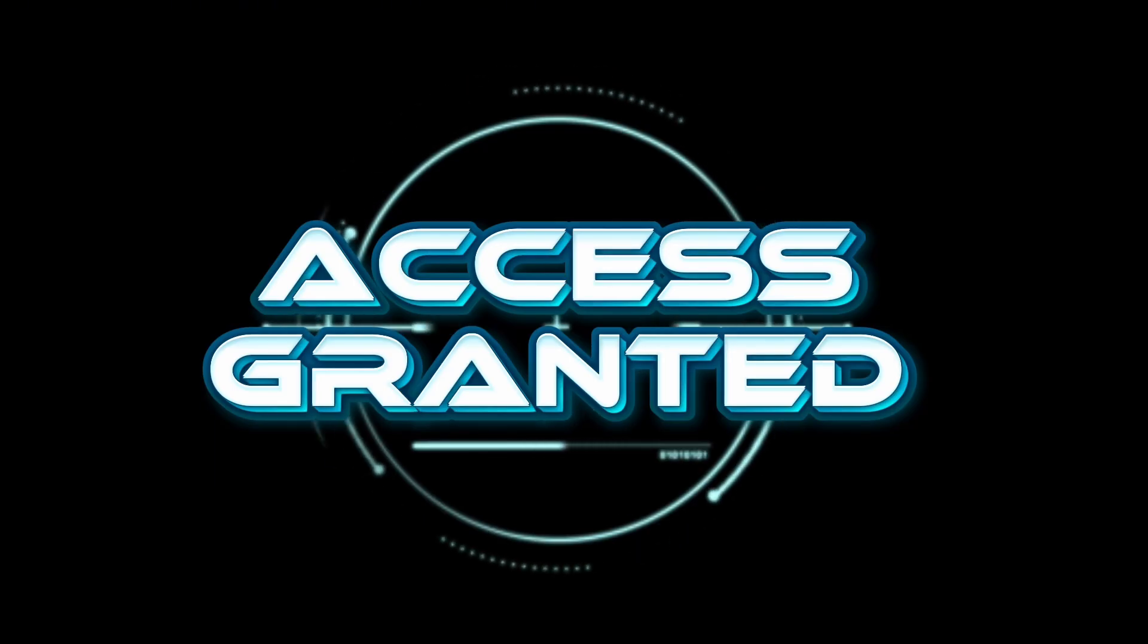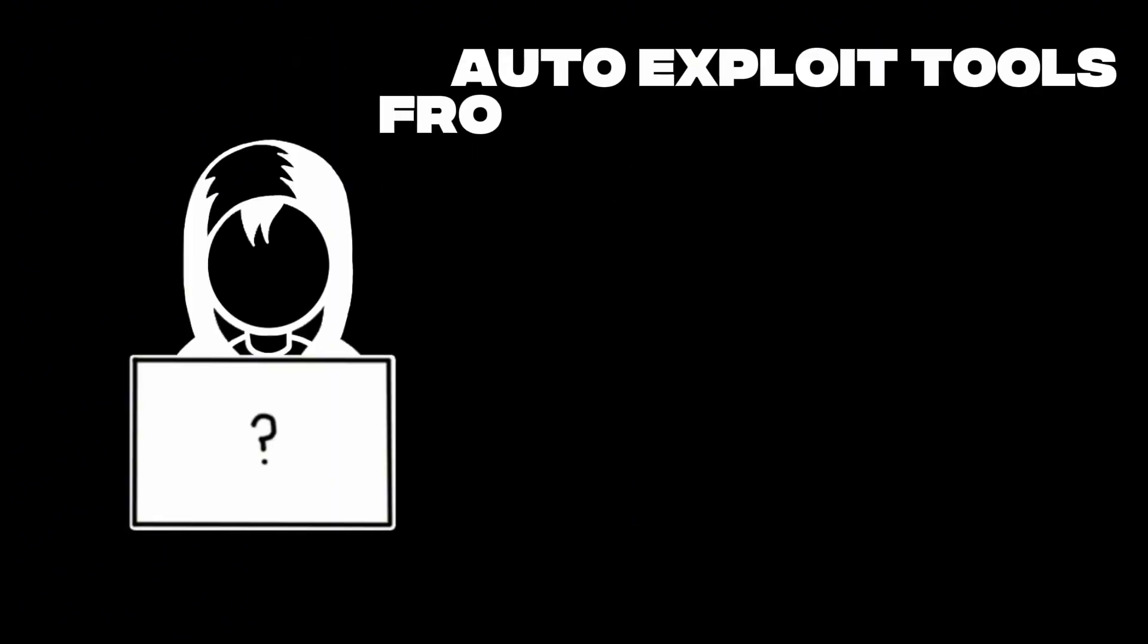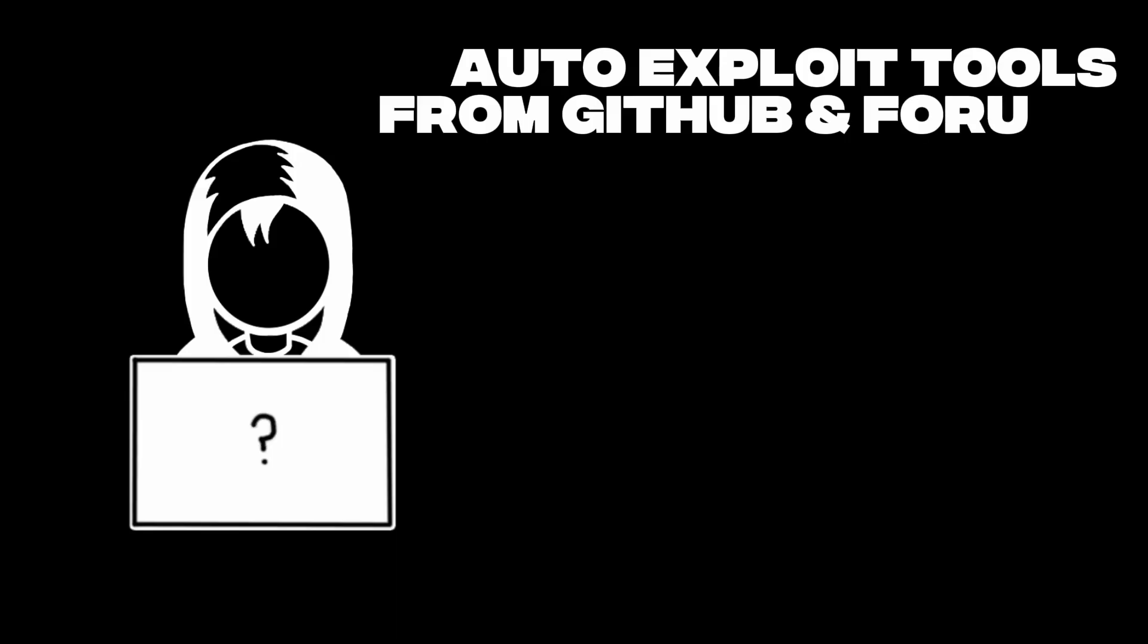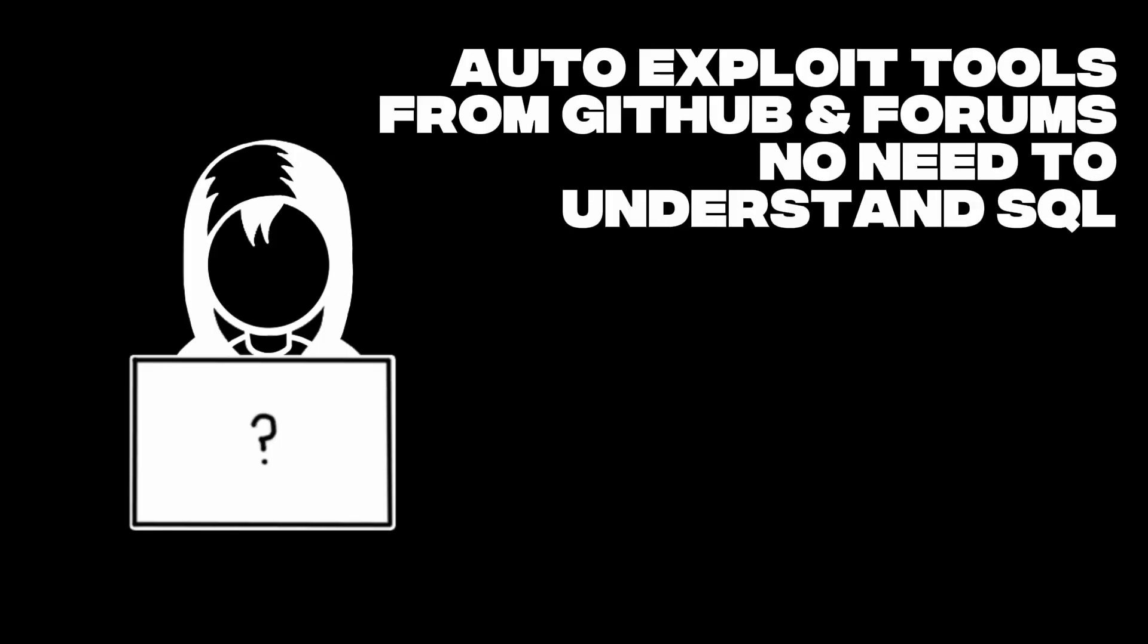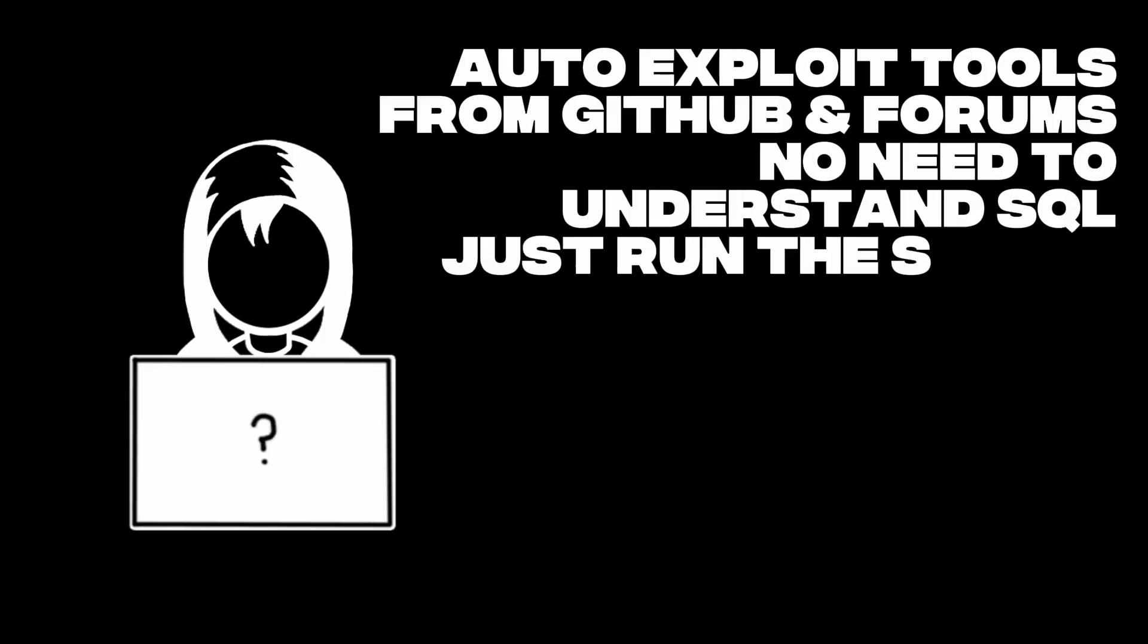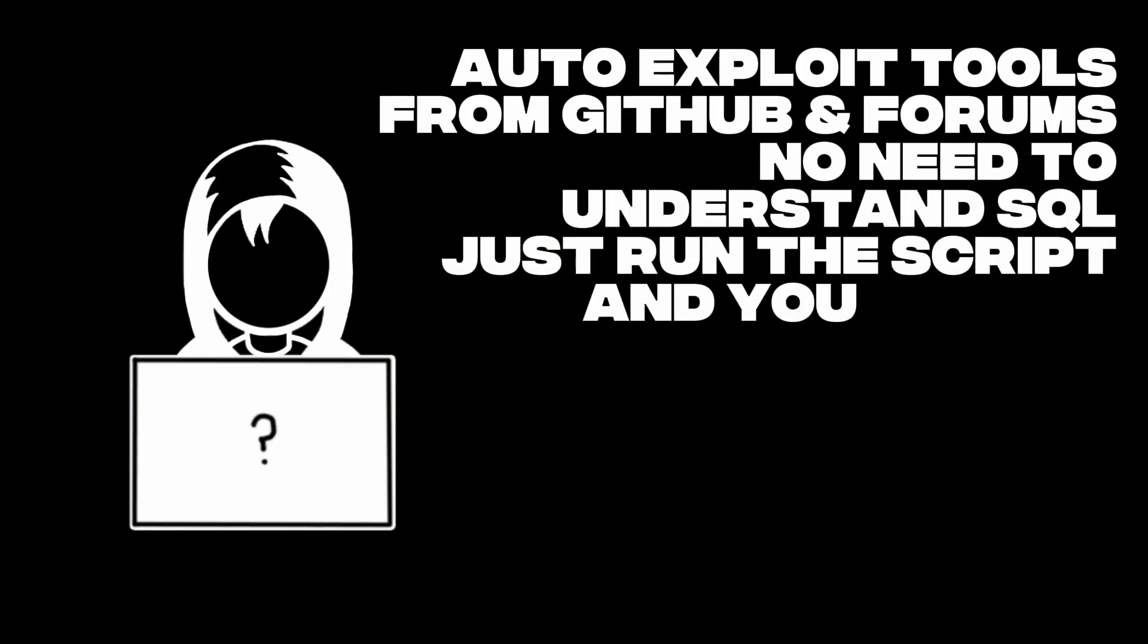It blew up the internet. Script kiddies were blasting auto exploit tools from GitHub and forums. No need to understand SQL. Just run the script and you were in.